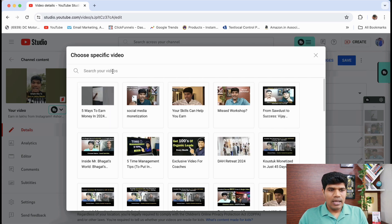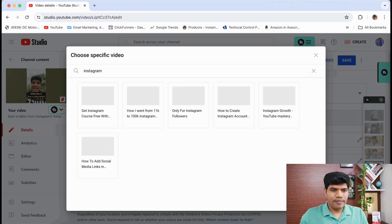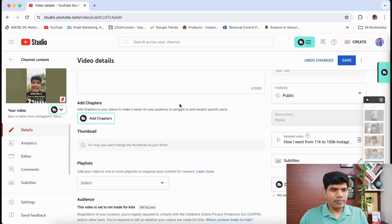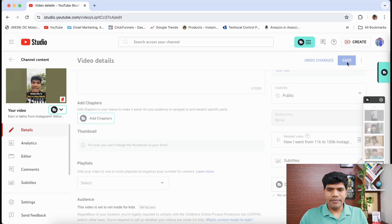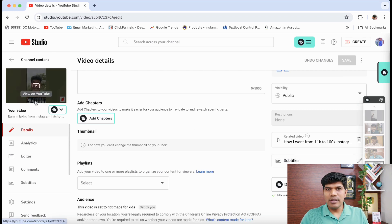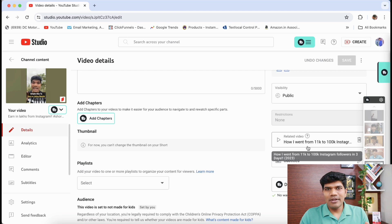Once you click the pencil icon, it will show all the videos from your channel. You can also search for a specific video. I'm going to select the Instagram video, click on it, and then click Save. Now this YouTube Short has that video link added — that's how simple it is.